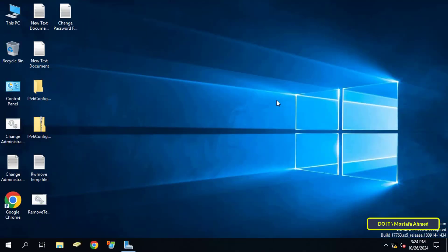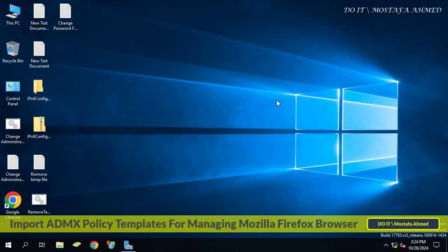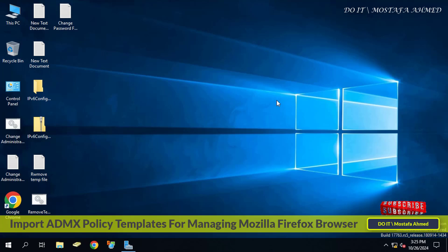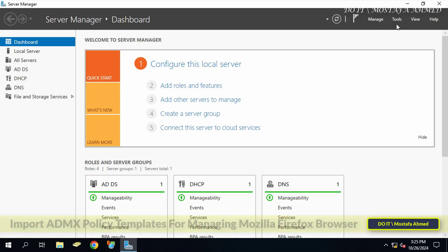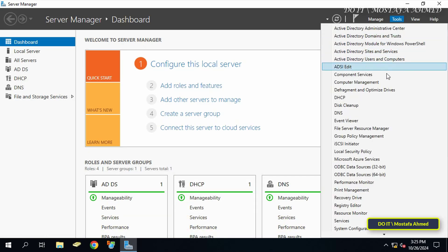Hello everyone and welcome back to my channel. In this video I will show you how to add or import Mozilla Firefox ADMX templates to Group Policy in Windows Server, in order to have full control over everything related to Mozilla Firefox. By importing ADMX templates for Mozilla Firefox, you are adding administrative templates that allow you to configure Firefox on your Windows machines. Once you import the ADMX files, you will have Firefox-specific settings that you can set and deploy using Firefox configuration profiles.